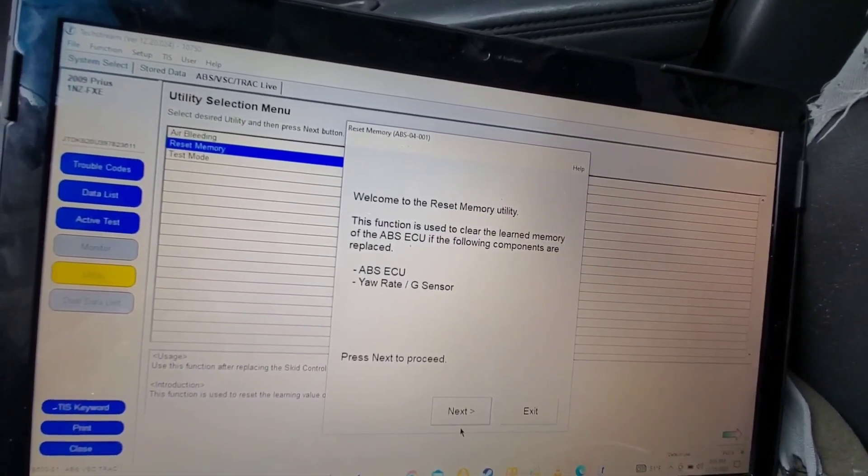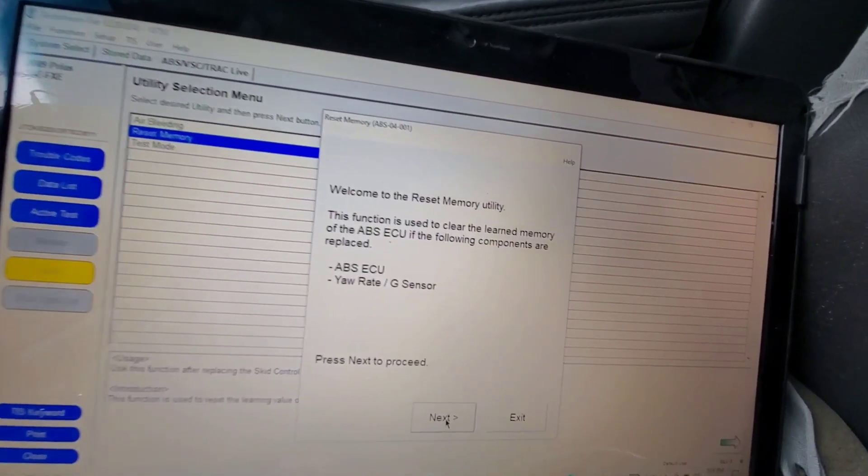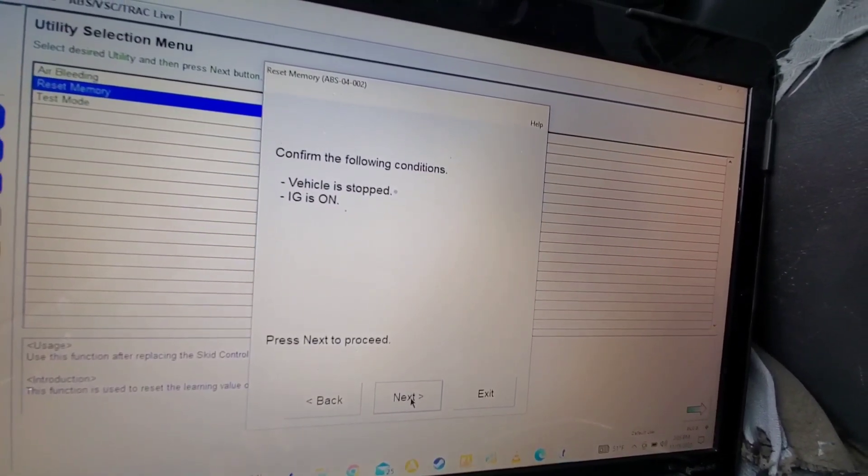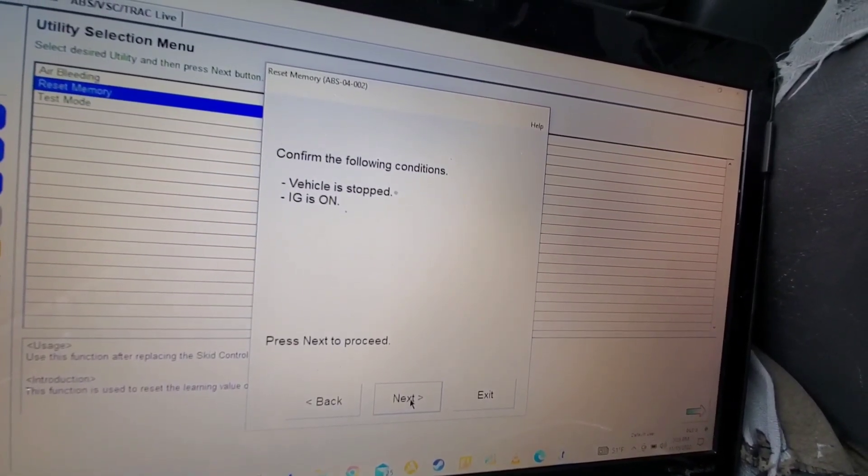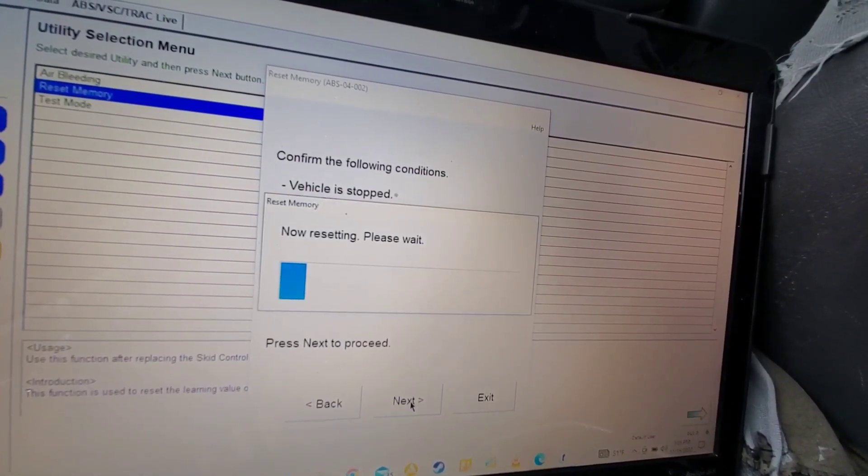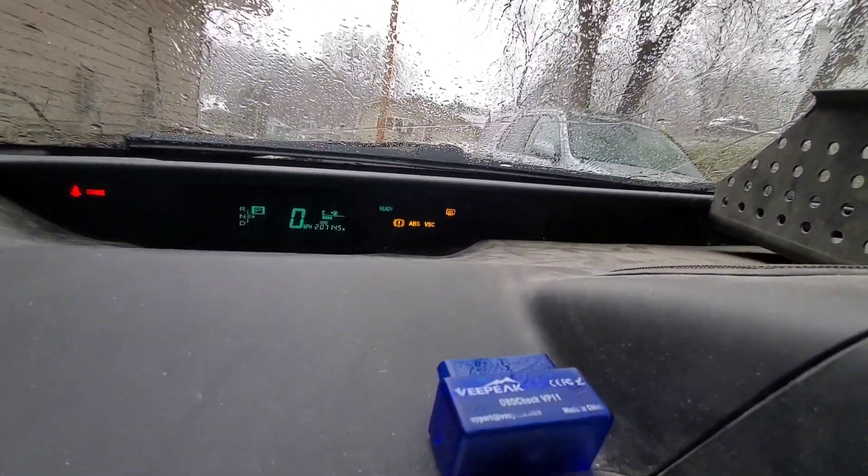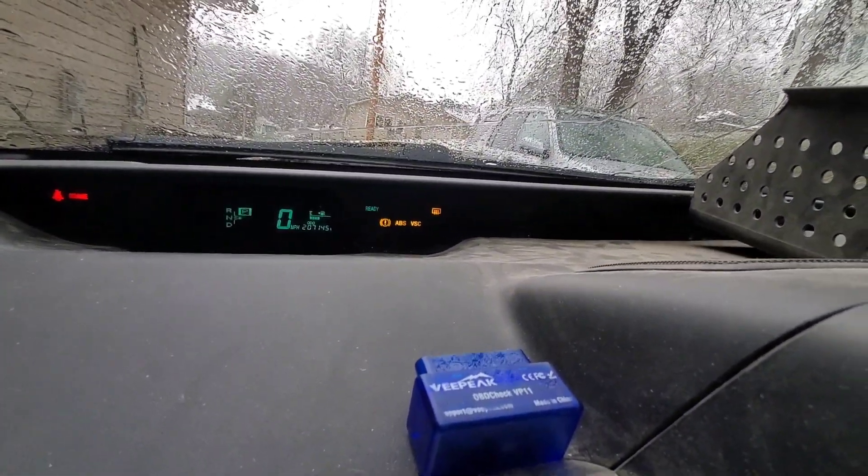So we're going to reset memory. We're going to reset it right now. Just reset it. And you can see the lights came on the dash.